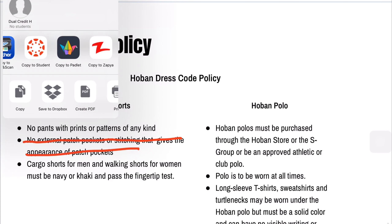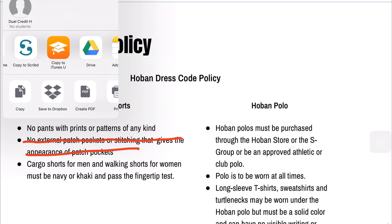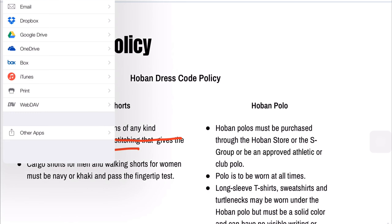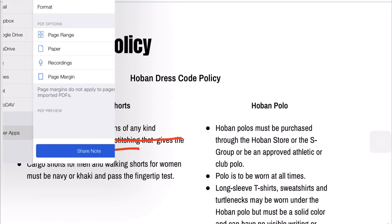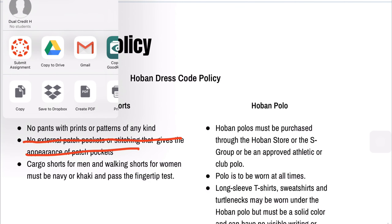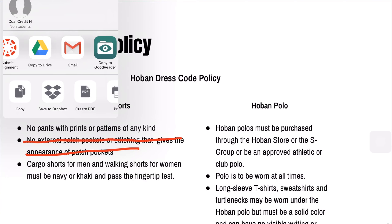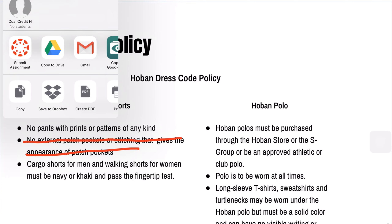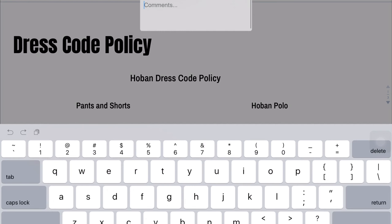Now I'm gonna start all over. Hit share, other apps, share this note, and look — there's your submit assignment button. That's what you want. Tap submit assignment — not copy to student — submit assignment.